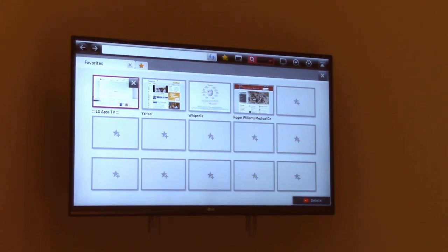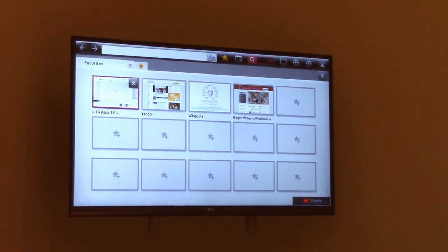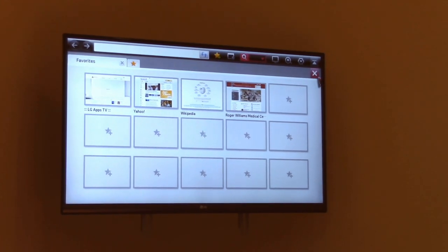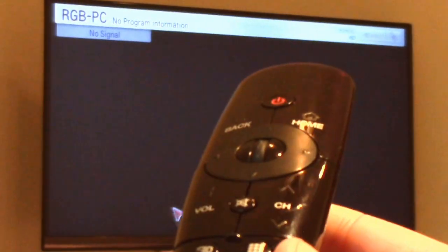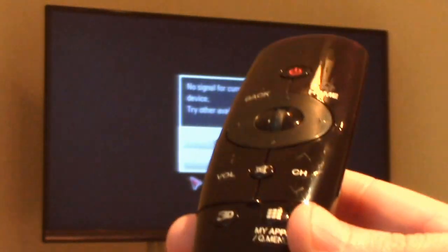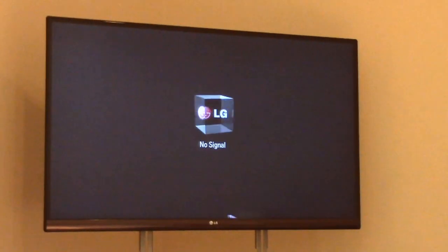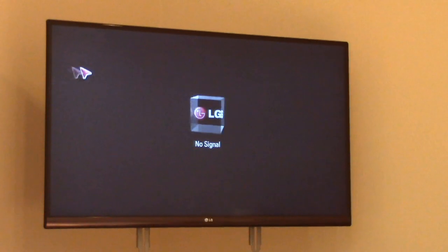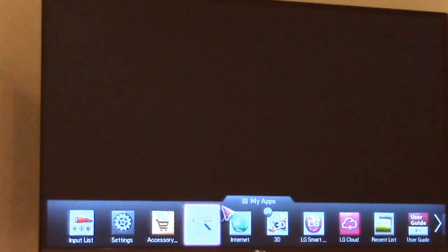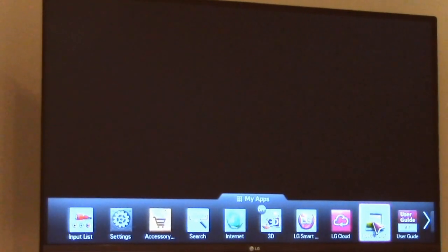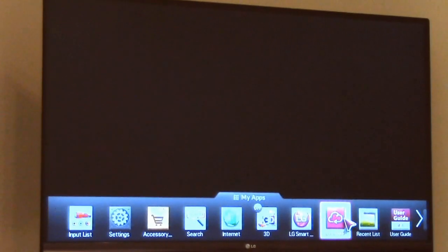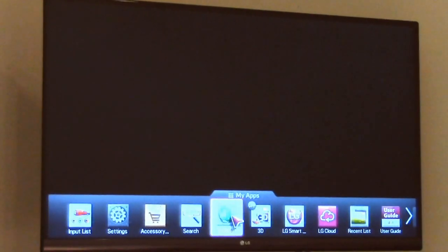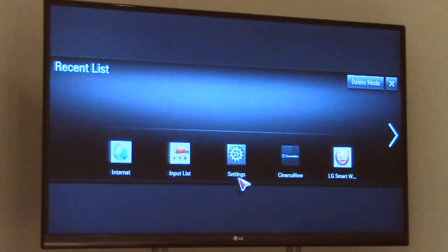Right now we're in the browser, I'll exit that out. We're going to go to the applications using this little mouse here. I'm going to go to the applications and you can see here we can look at our recent lists, LG cloud, 3D internet, search accessories. Let's go to the recent list so we can see what we've been to.